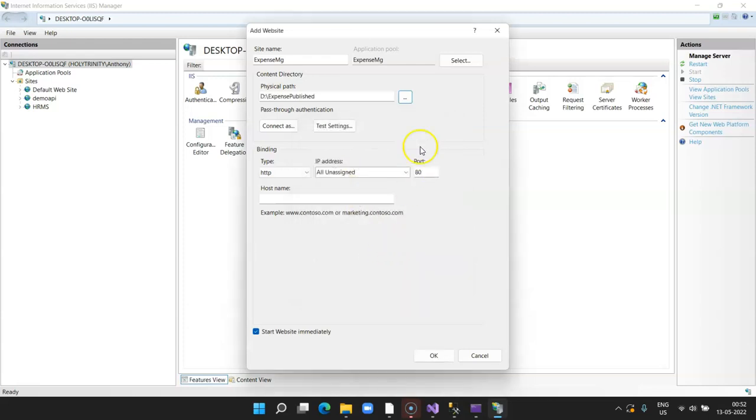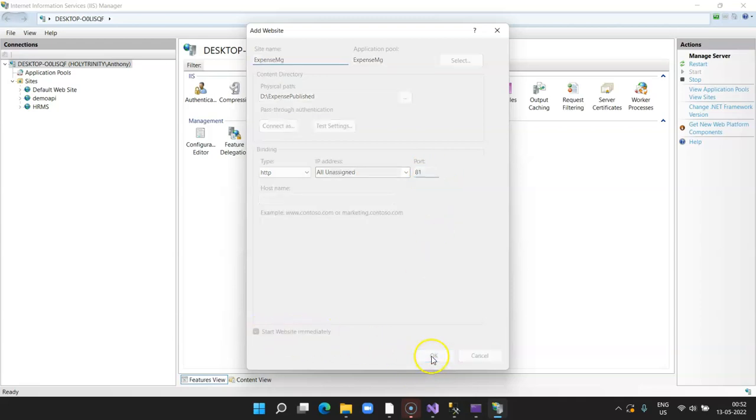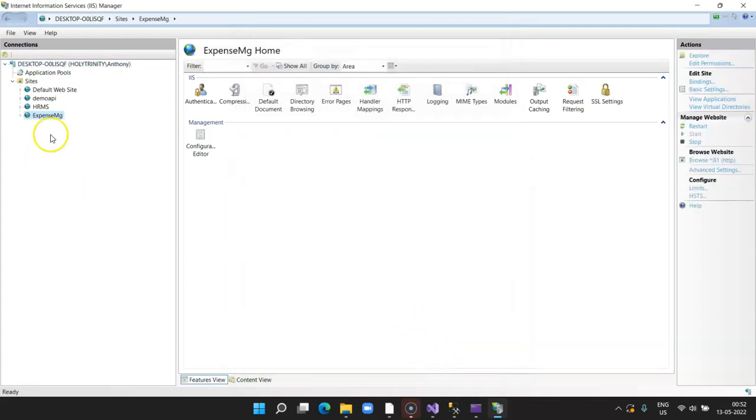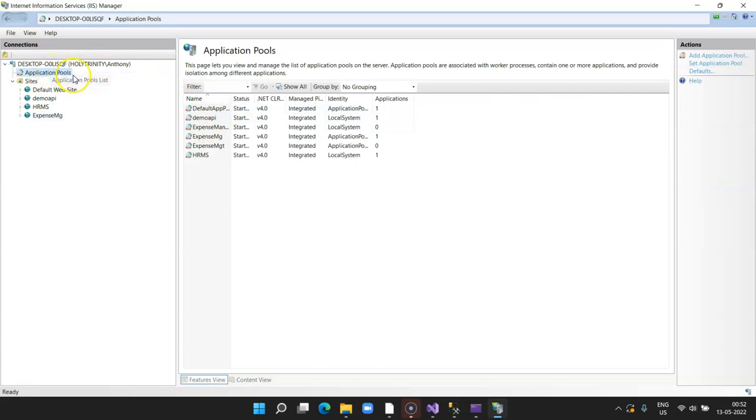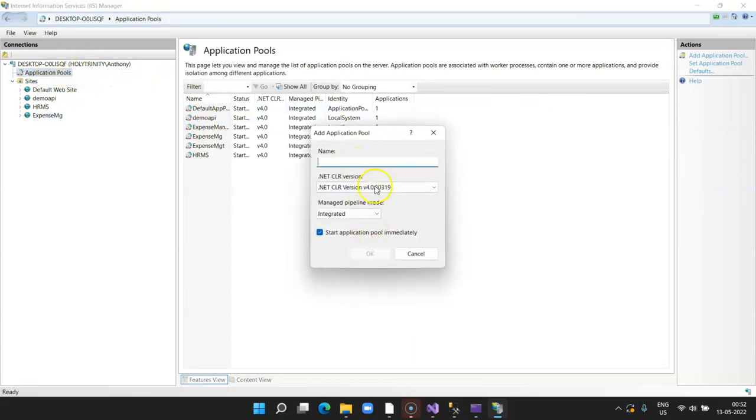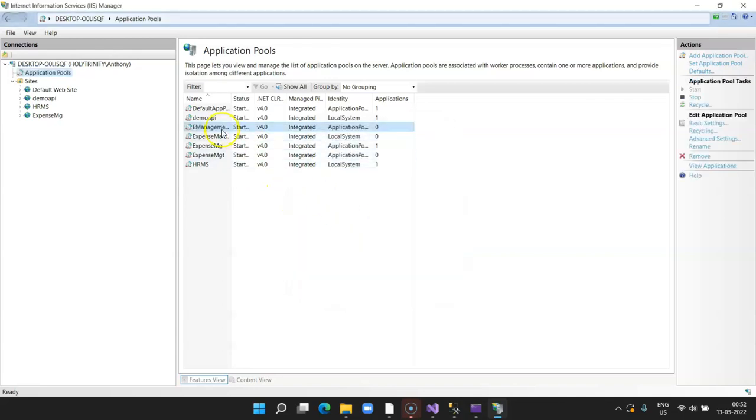This will be our D drive, expense. This is the folder where we have published our files. Change the port if the port is not available. I've already hosted some sites on port 80, so I'm selecting 81, and tick Start website immediately. Your website is up and running. Before that, go ahead, right-click, and say Add Application Pool. I say expense management. This is my pool name.